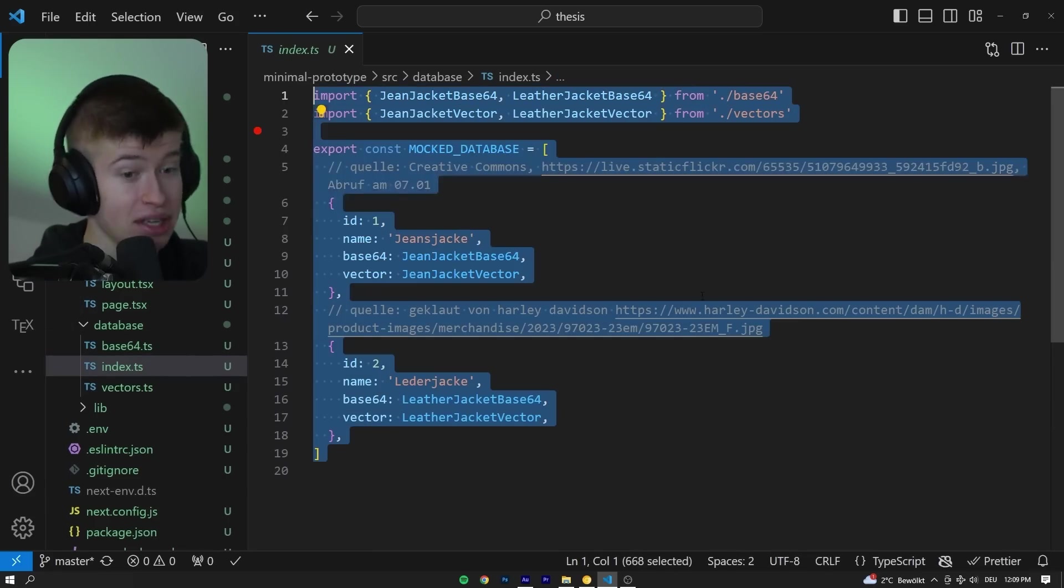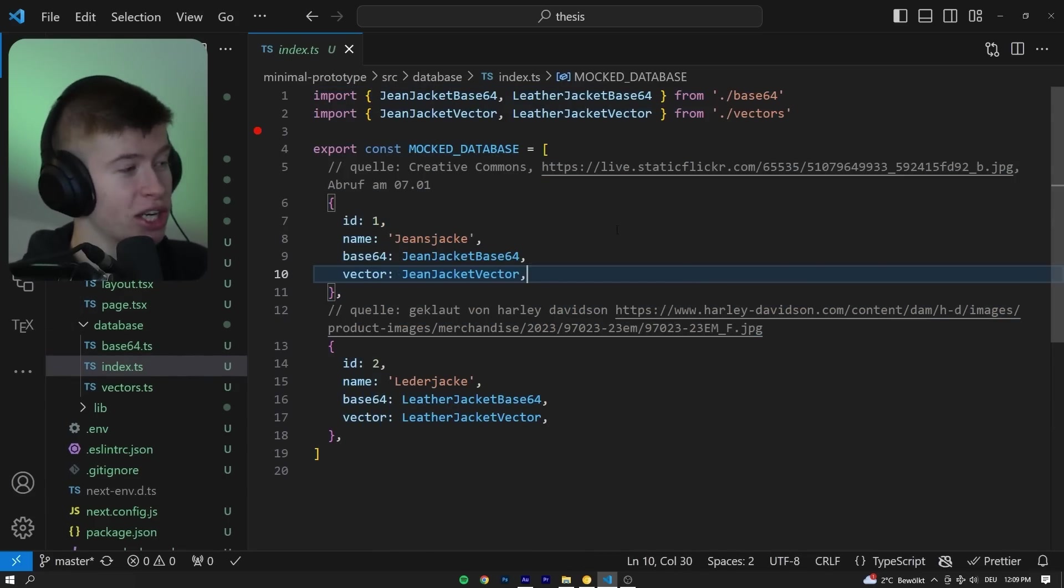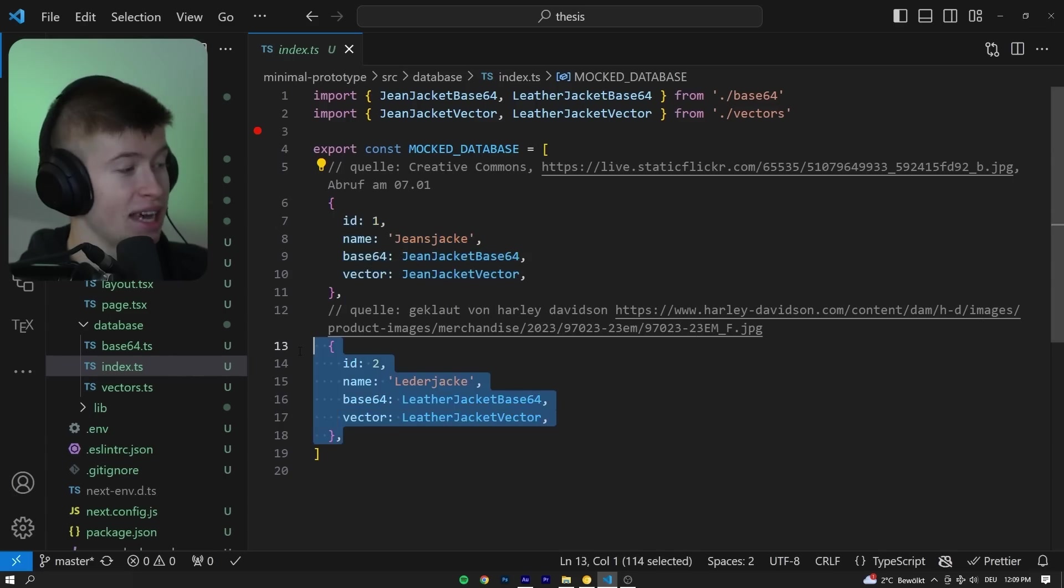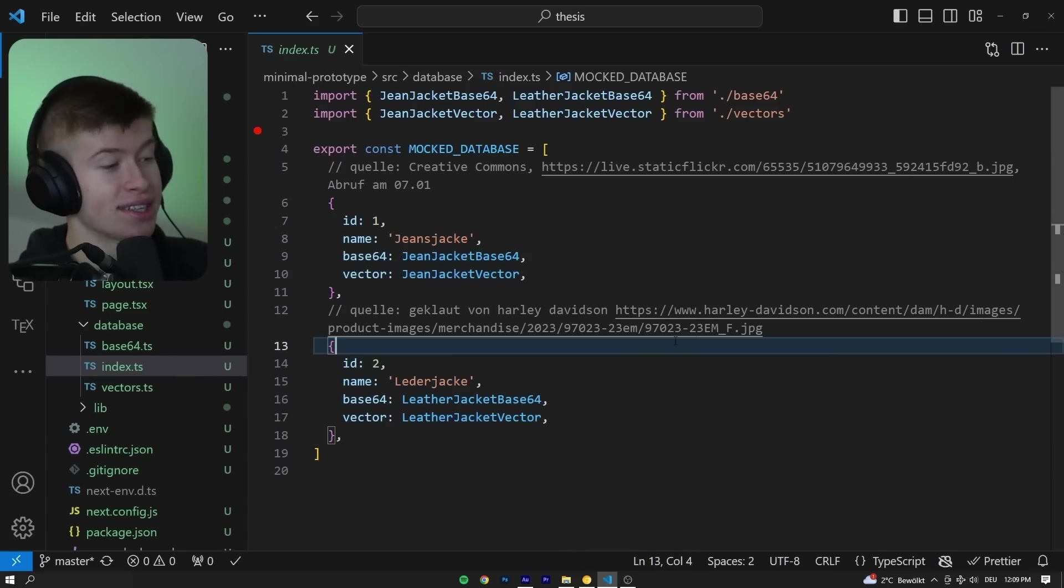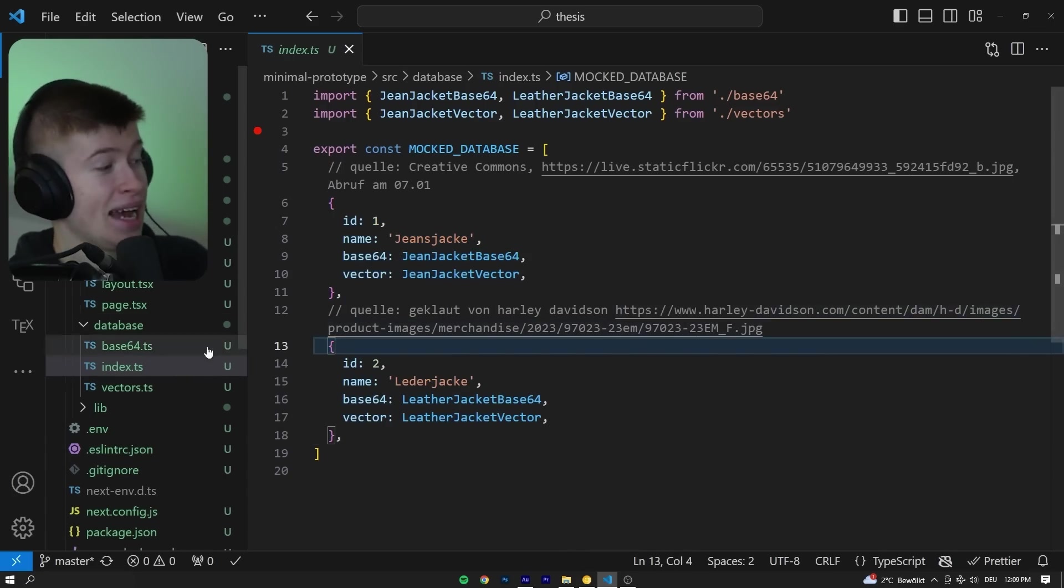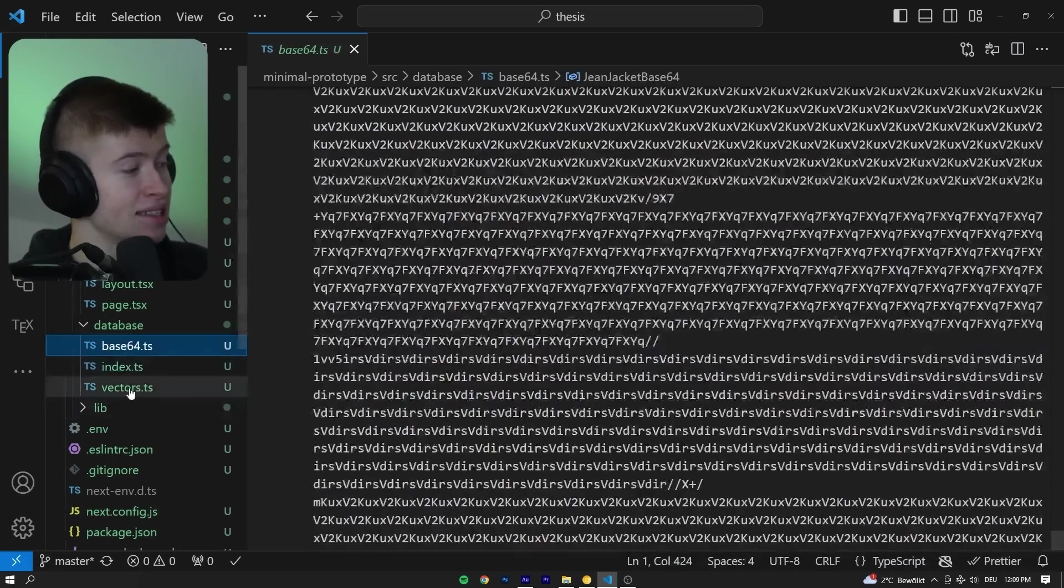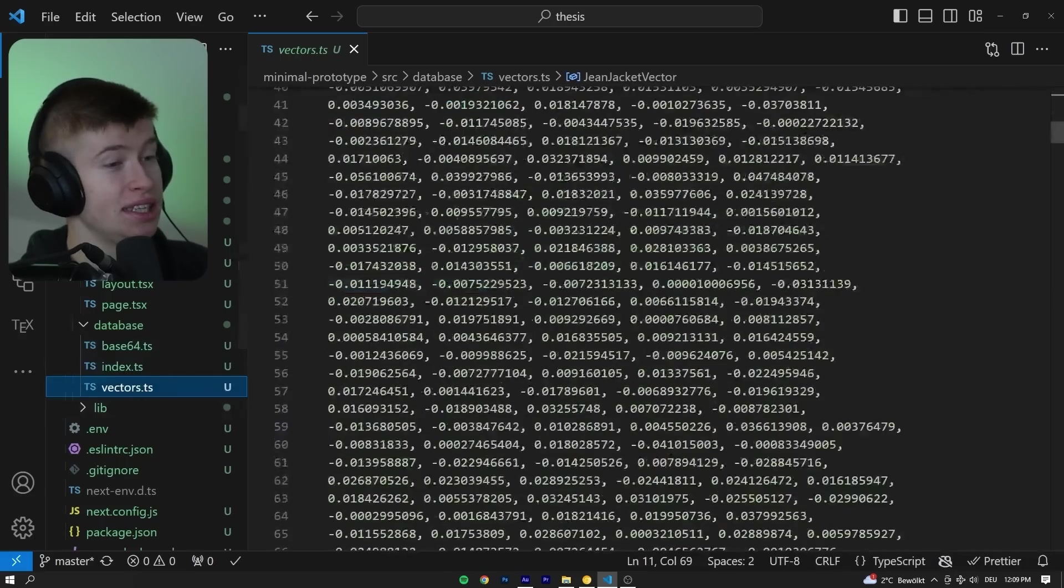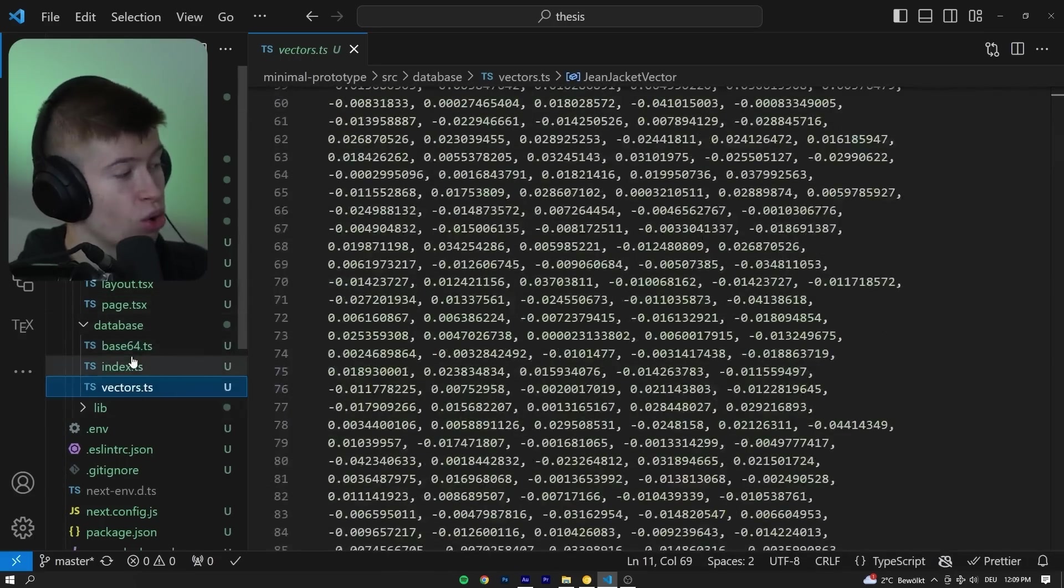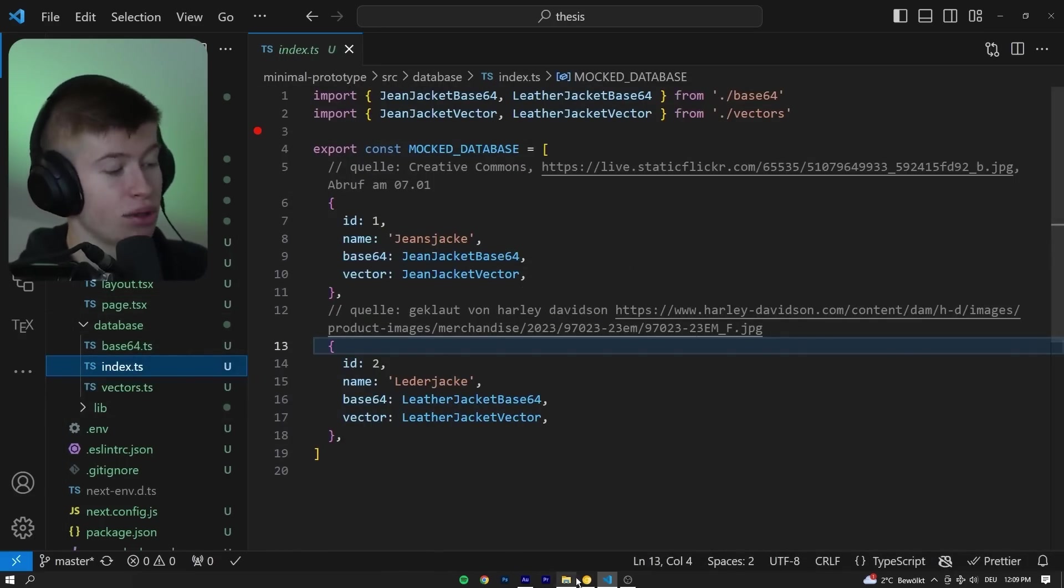This right here is the database. There is no actual database. It's just a JSON representation of two products with images I got from the internet. It doesn't look pretty whatsoever, but it gets the core functionality implemented into the app.